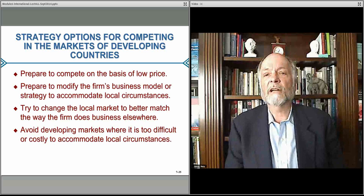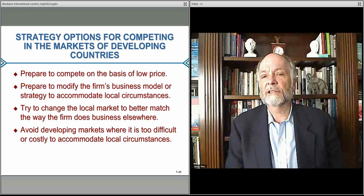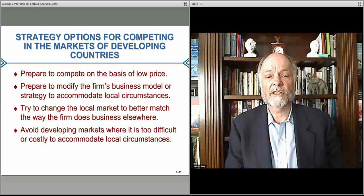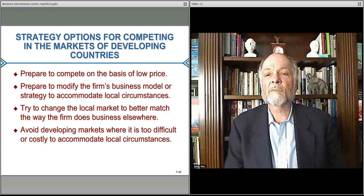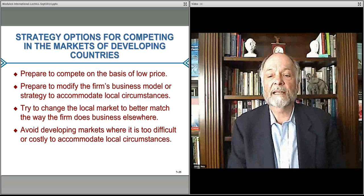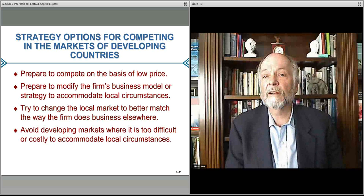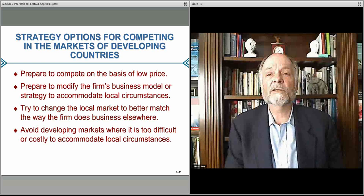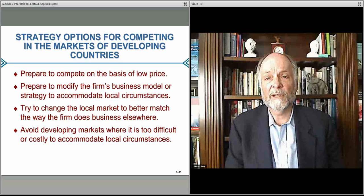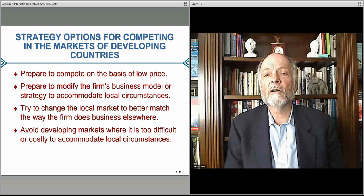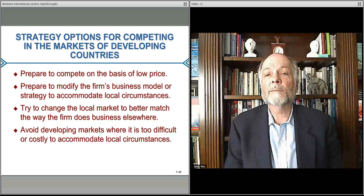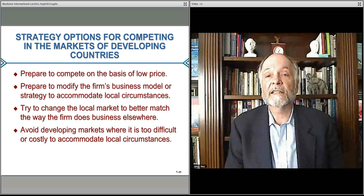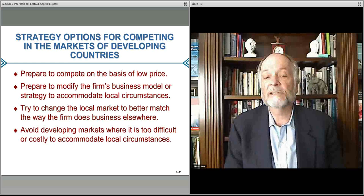Typically you want to make sure that your business model adjusts to the local circumstances. You want to try to make the local market match, as best you possibly can, the way you do business elsewhere. But it's hard to control the market, so you also have to be familiar and comfortable with how the marketplace develops in that country. You do want to try and shape it, though, to take advantage of some of your strategic positions globally.